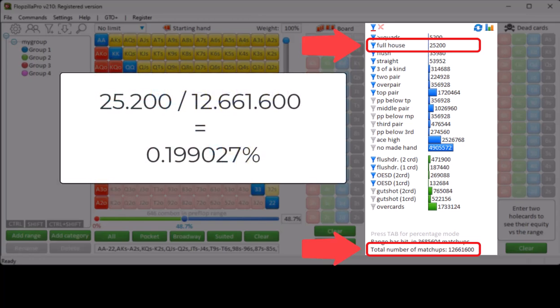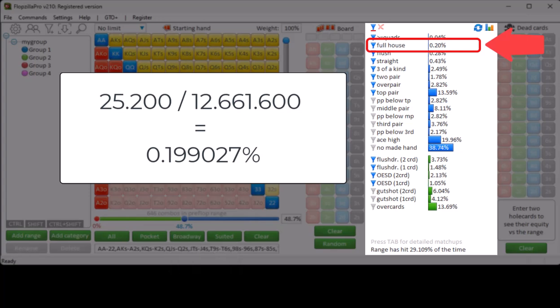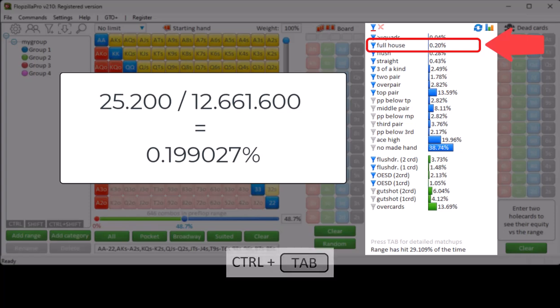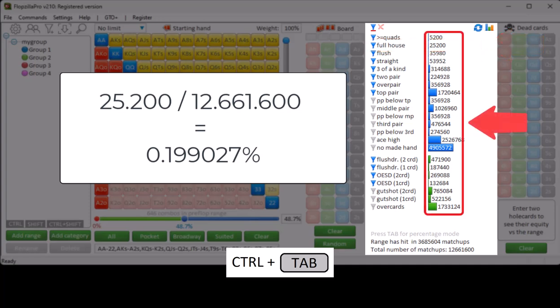A bit over 25,000 of these matchups will be a full house, which comes down to 0.2% of the matchups. If we press Tab to switch back to percentage mode, then indeed we see that full houses occur 0.2% of the time. So if you ever want to know the mathematically exact number for a certain statistic, just press Ctrl+Tab for preflop combo mode and divide these values by the total number of matchups.